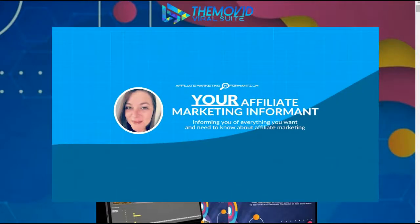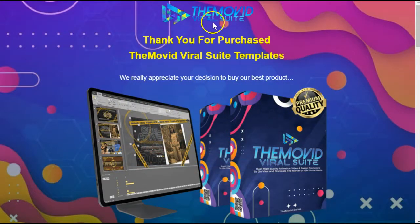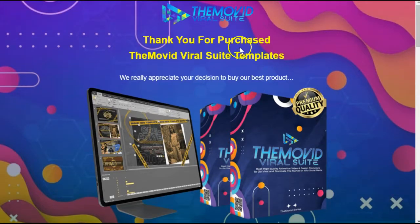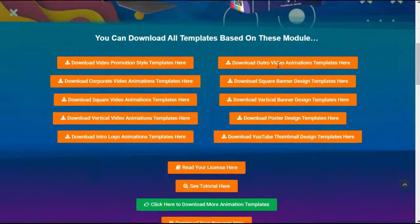I'm Susie, I'll be your affiliate marketing informant today, informing you of everything you want and need to know about affiliate marketing. This The Movid Viral Suite Review is based on my honest opinion of purchasing this product and going through the training myself.